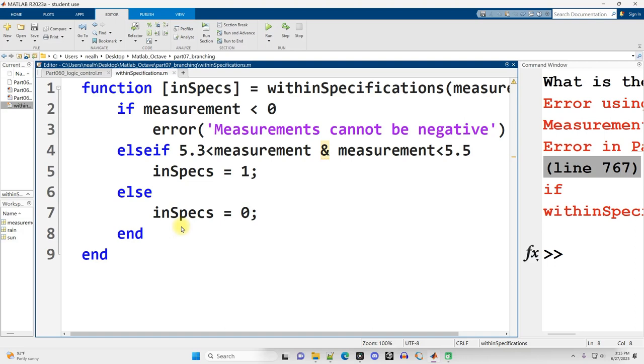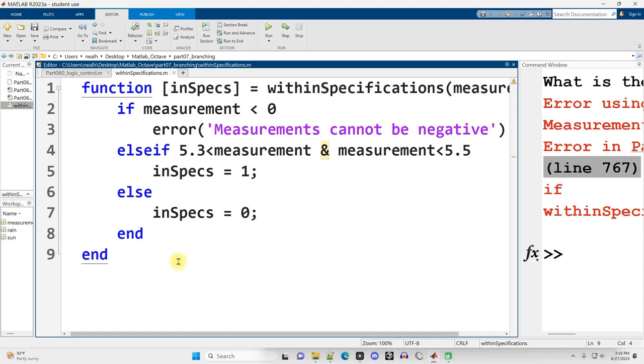So that was just a little bit of extra stuff you can do with ifs and else ifs and else, and also the error function as well. That's all for this video.